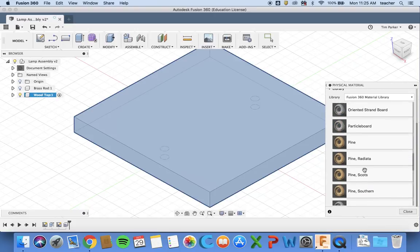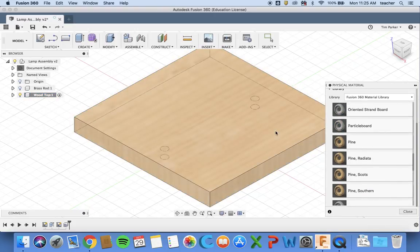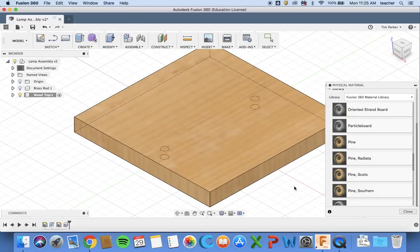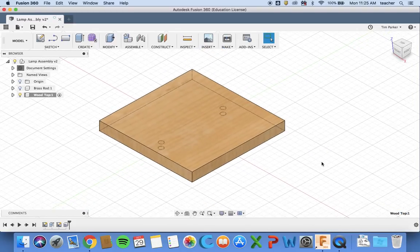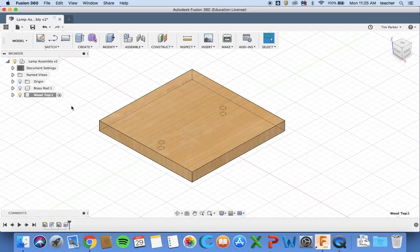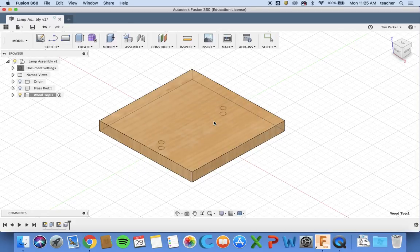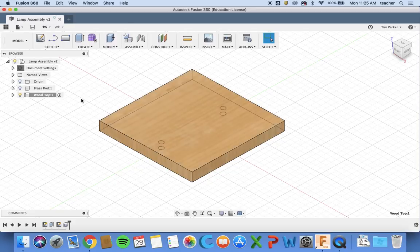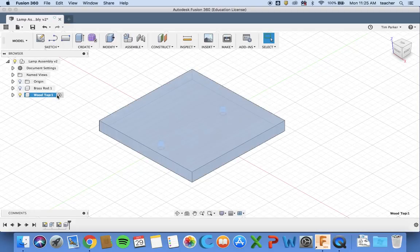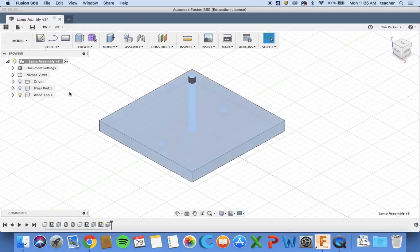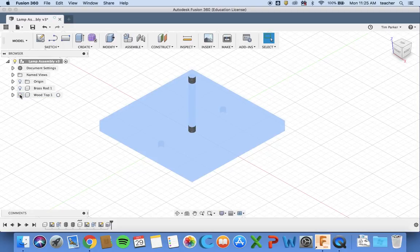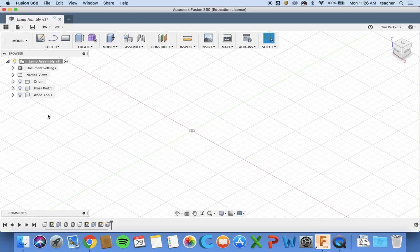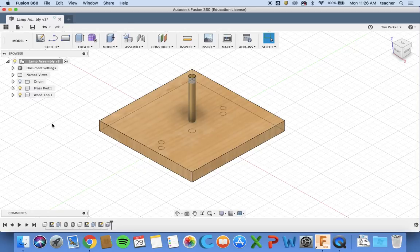Yours might show different ones to mine, so you can just pick any of them. I'm going to pick pine because I think that's the one we're going to be using. Drag that onto it and you can see it now looks like wood. That is the wood top part finished so I can now save that. Hit okay and now we've got the brass rod and the wood top as two components inside our assembly. You can turn off the wood so you can't see it anymore, or turn them both back on so you can see them.